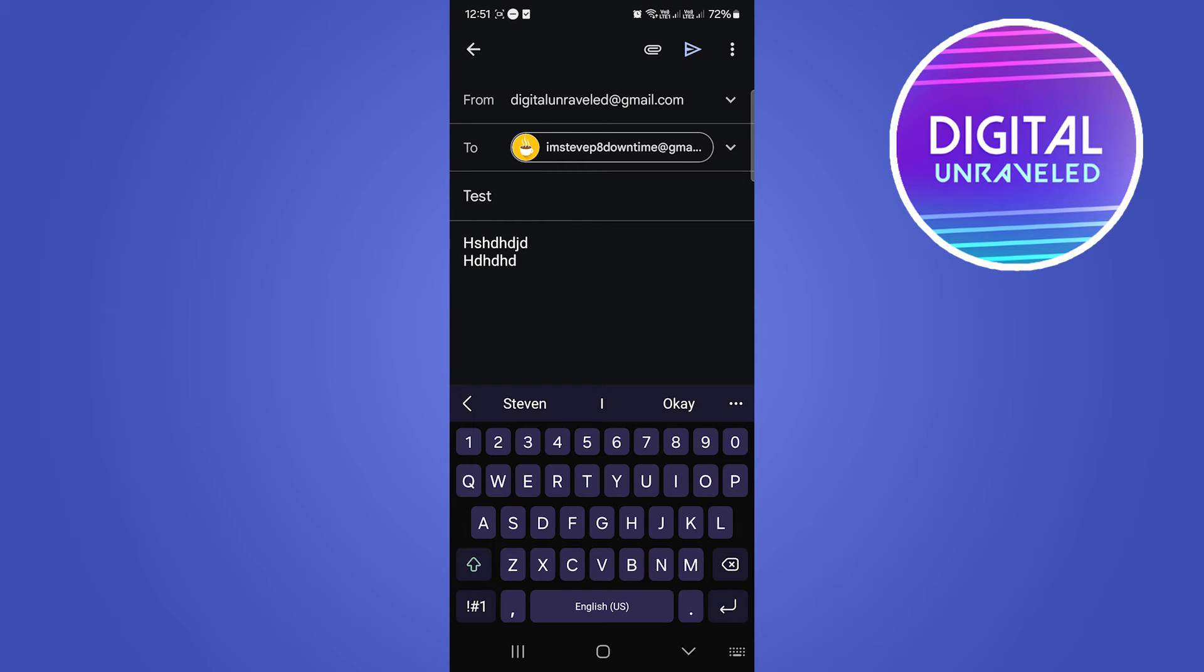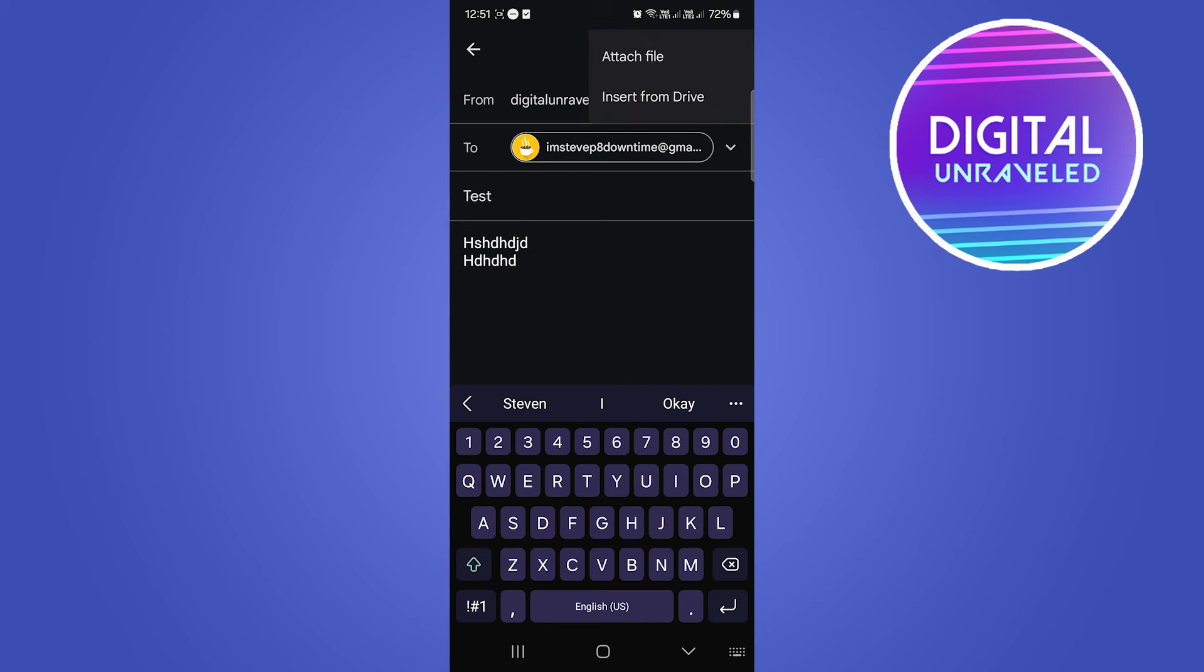But now to attach your document, simply see this button right here, the attachment button. Tap on that and now you can attach from a file or you can insert from Google Drive.